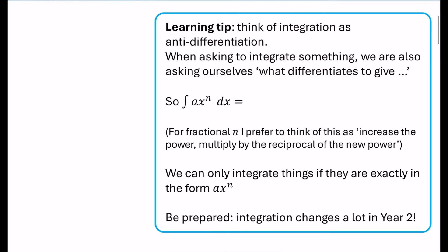My first learning tip is to think of integration as anti-differentiation. In fact, that's what integration was initially referred to as. When asking to integrate something, we are asking ourselves: what differentiates to give this? So we're actually trying to do the reverse process of differentiation.